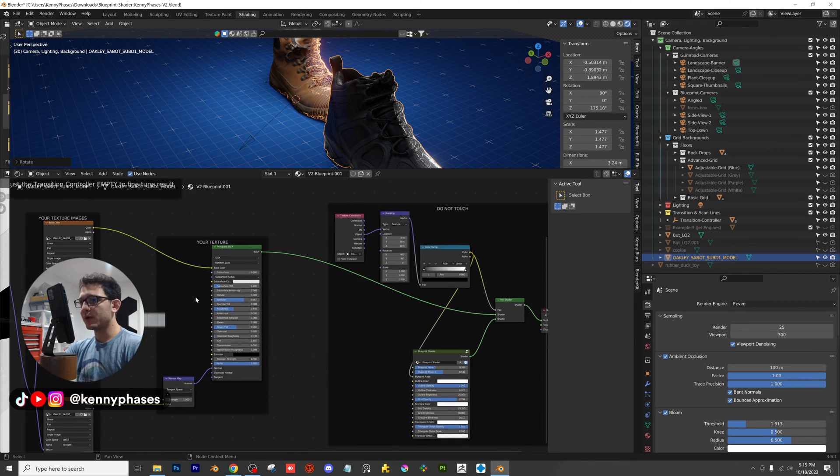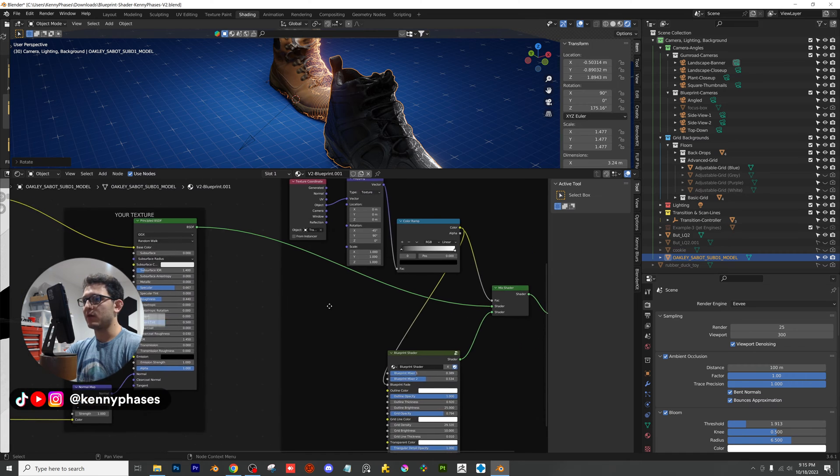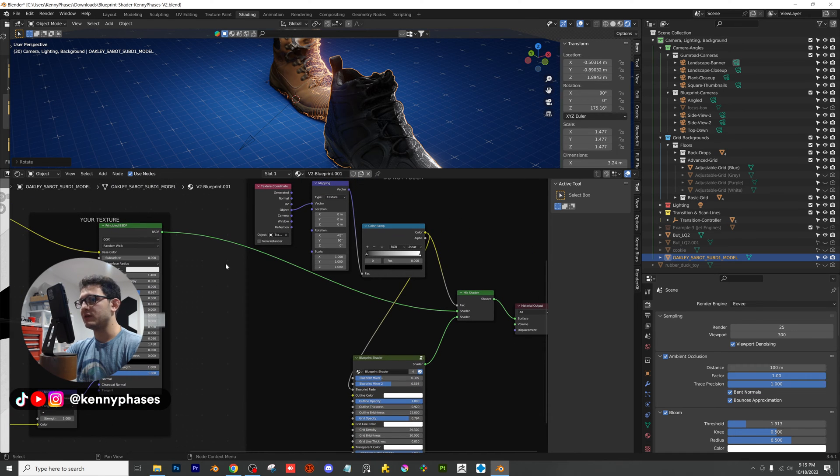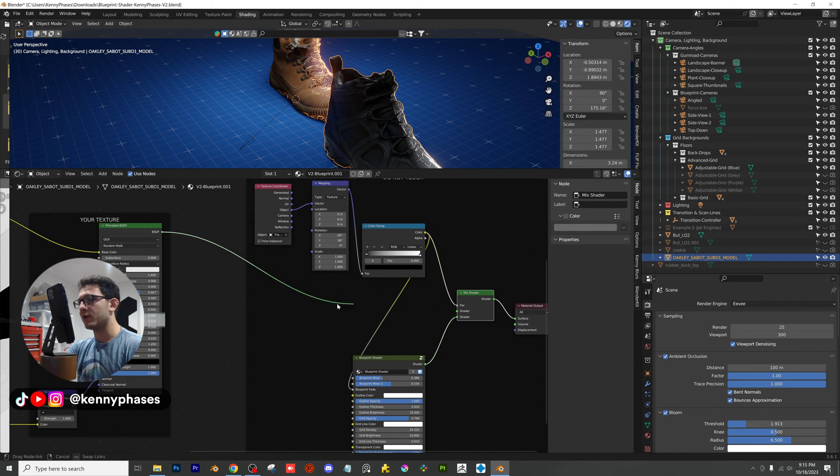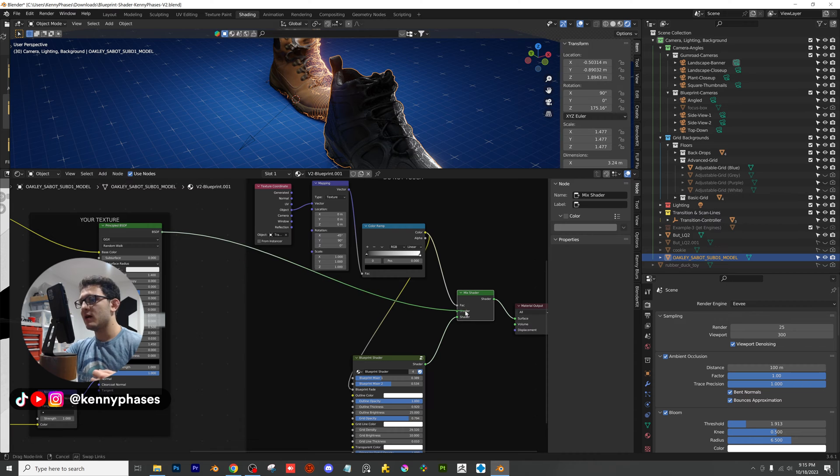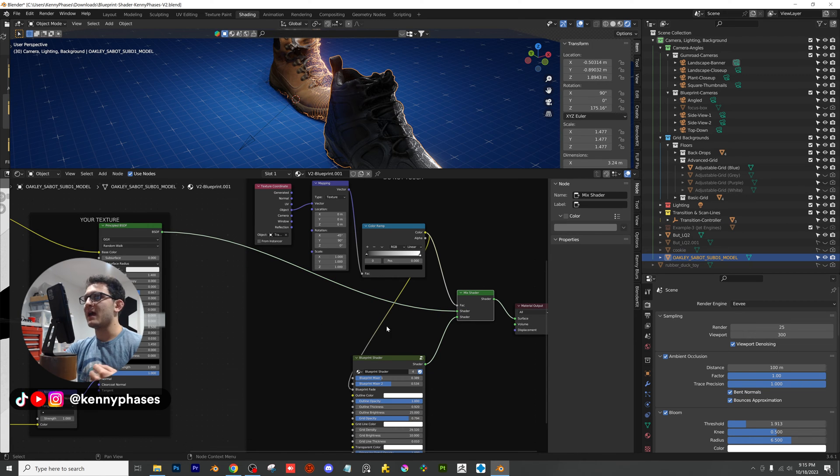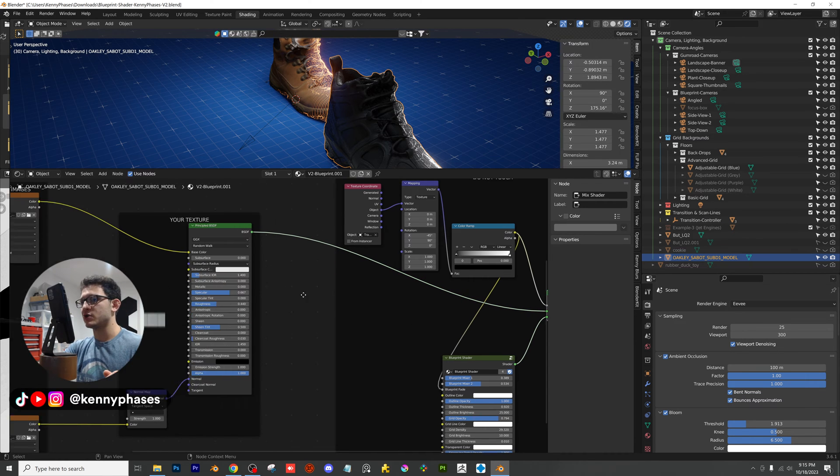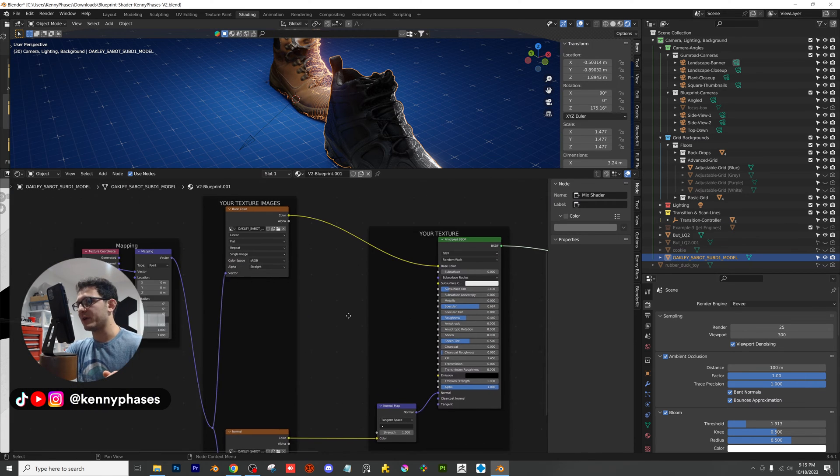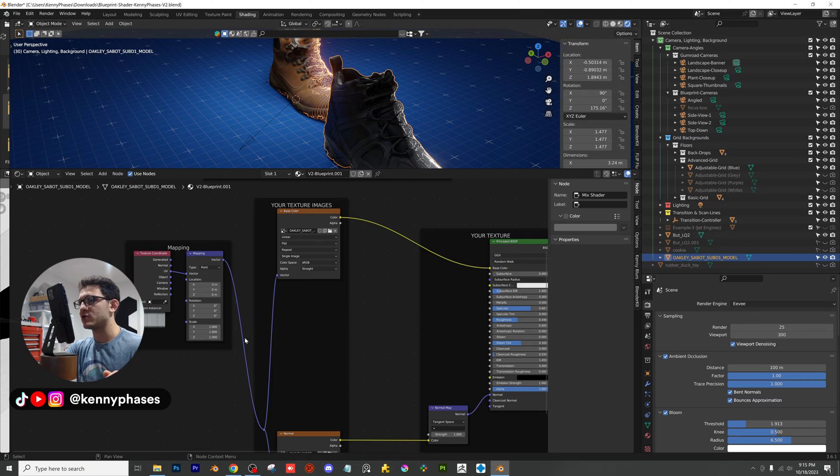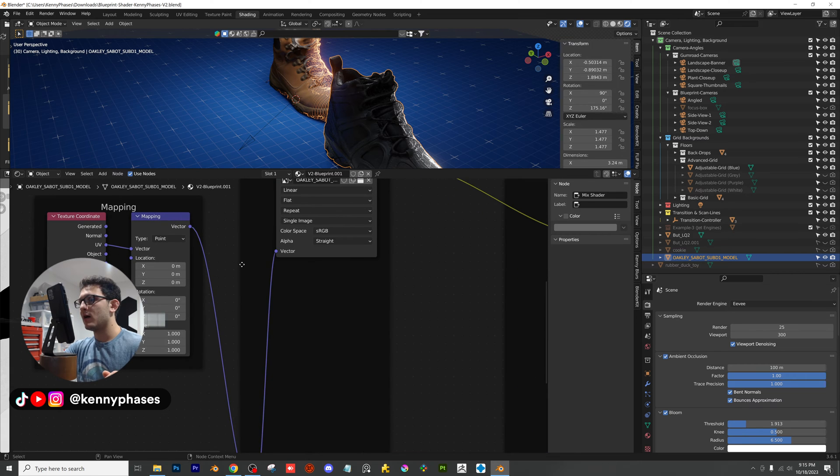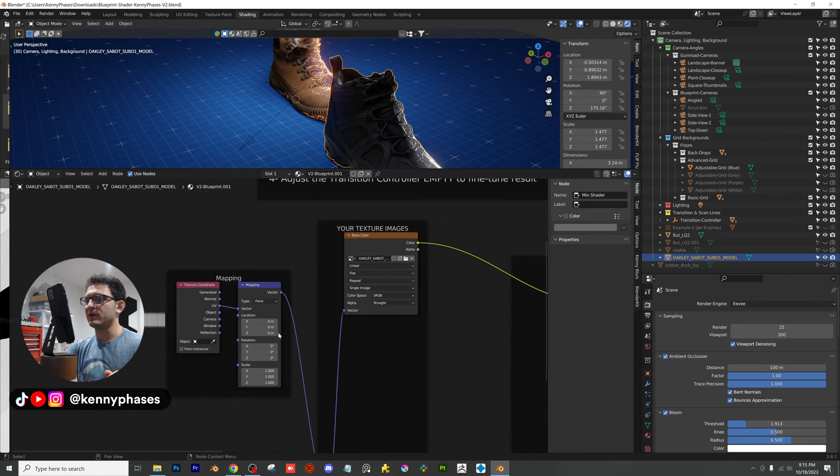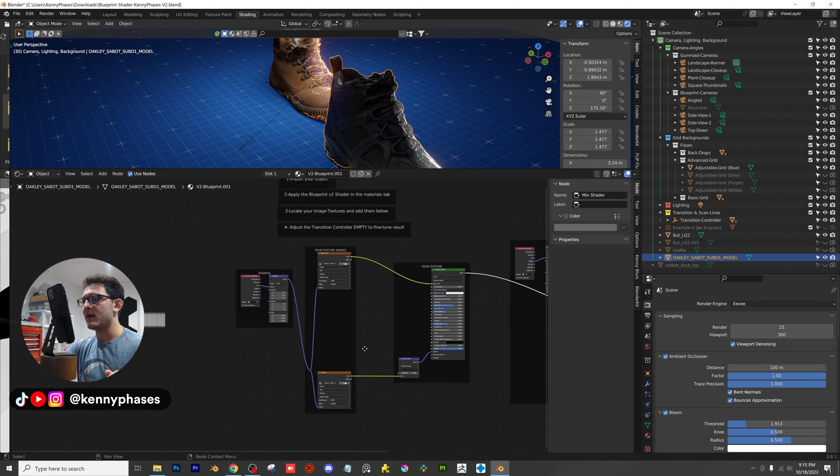And if you really want to get fancy, even though I really shouldn't be doing this, you can go ahead and unplug your Principled right here, and you can plug in anything you want. You can do another shader. You can do your own mix shader, a glass shader. Last but not least, mapping. I wouldn't touch that. Again, everything that you really need is right here.